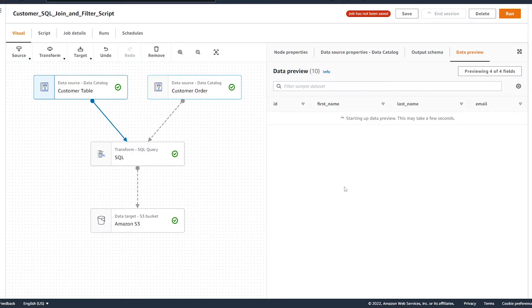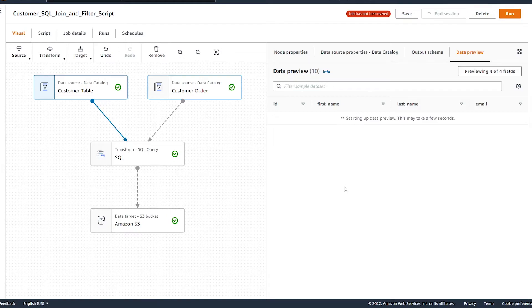Now it could take around 20 to 30 seconds for our cluster to spin up and data to start appearing in our data preview window. However, this is a one time startup. And when you are moving between different nodes to preview the data, it's almost instantaneous, which is good.